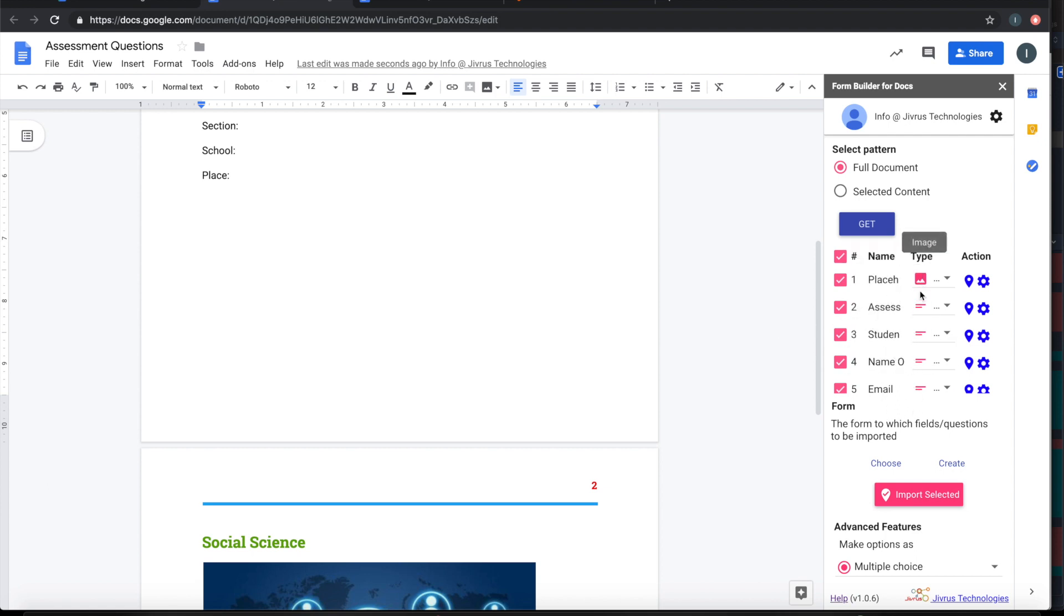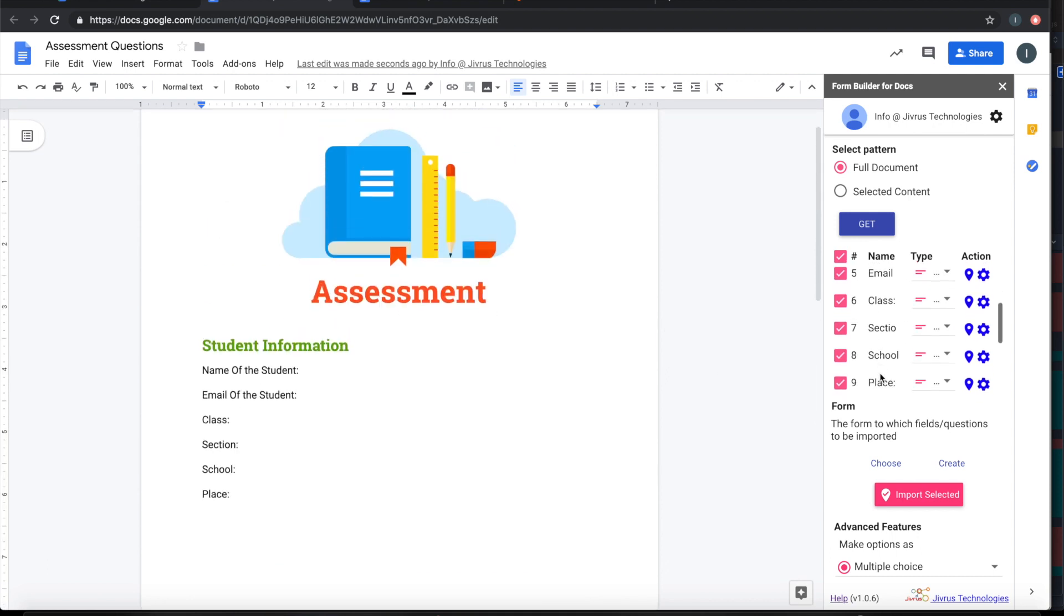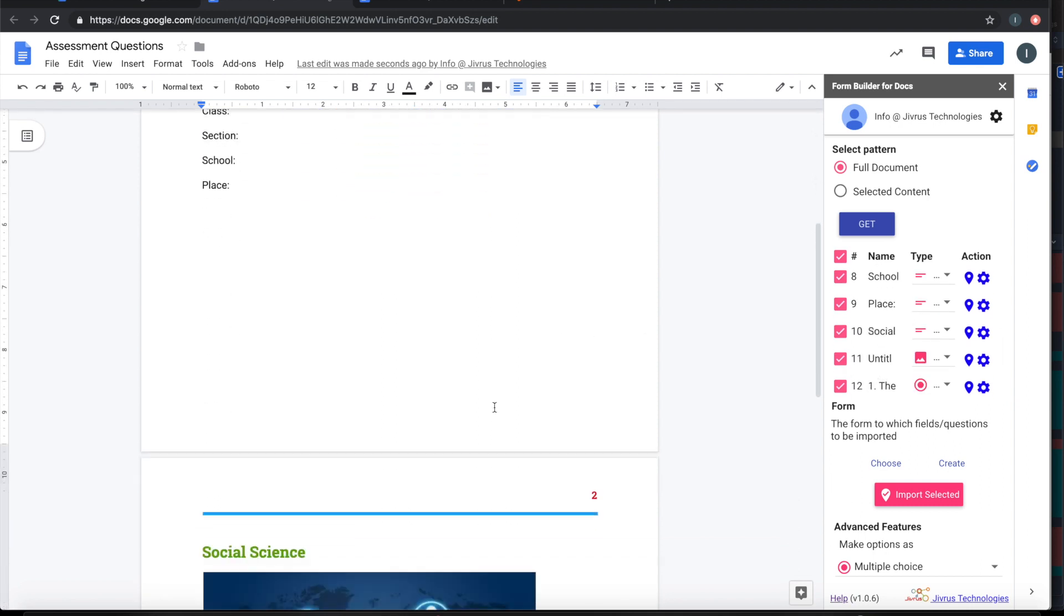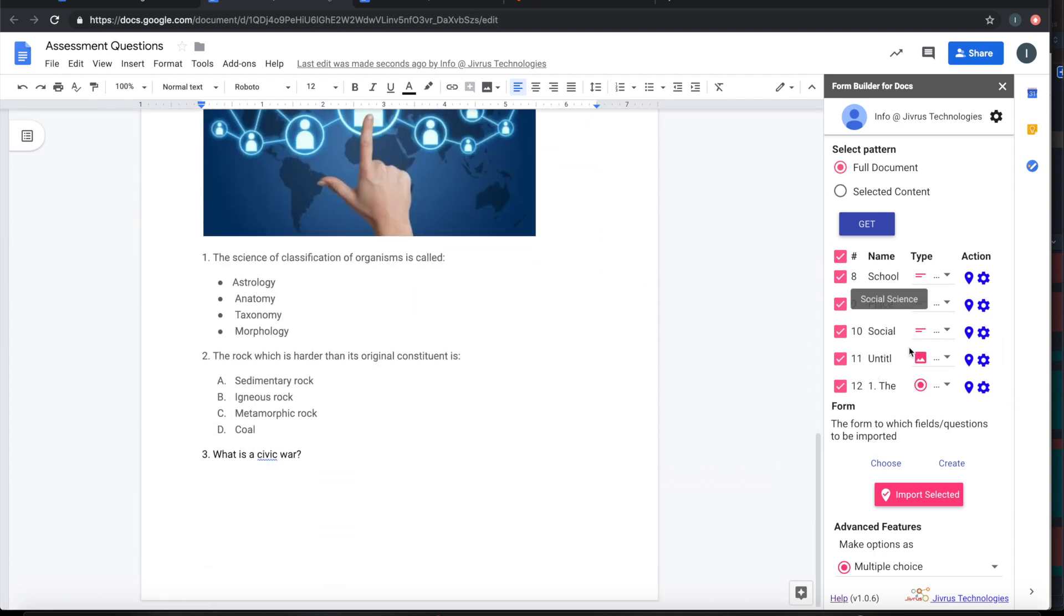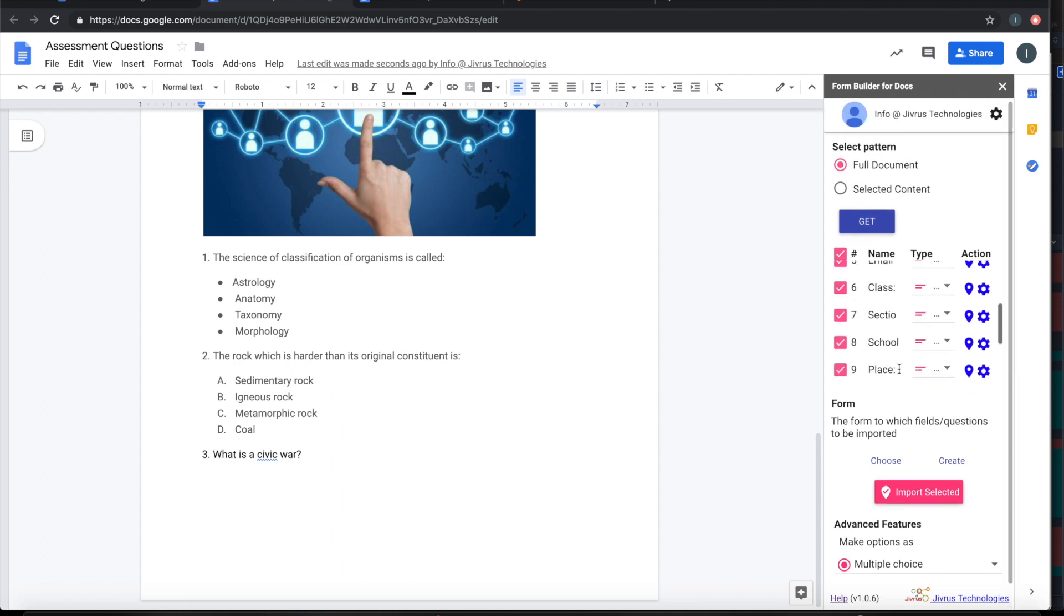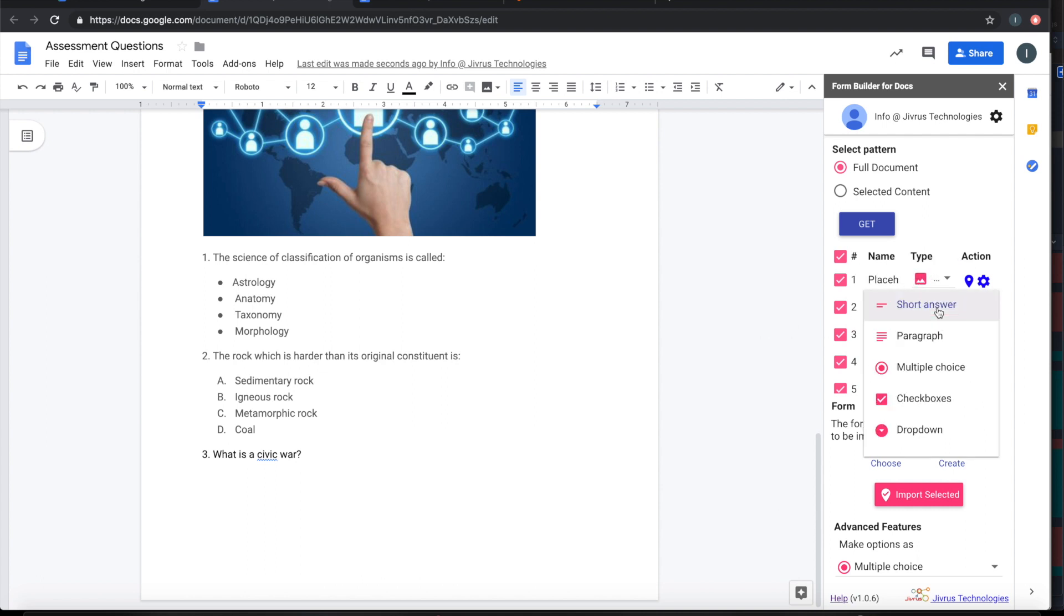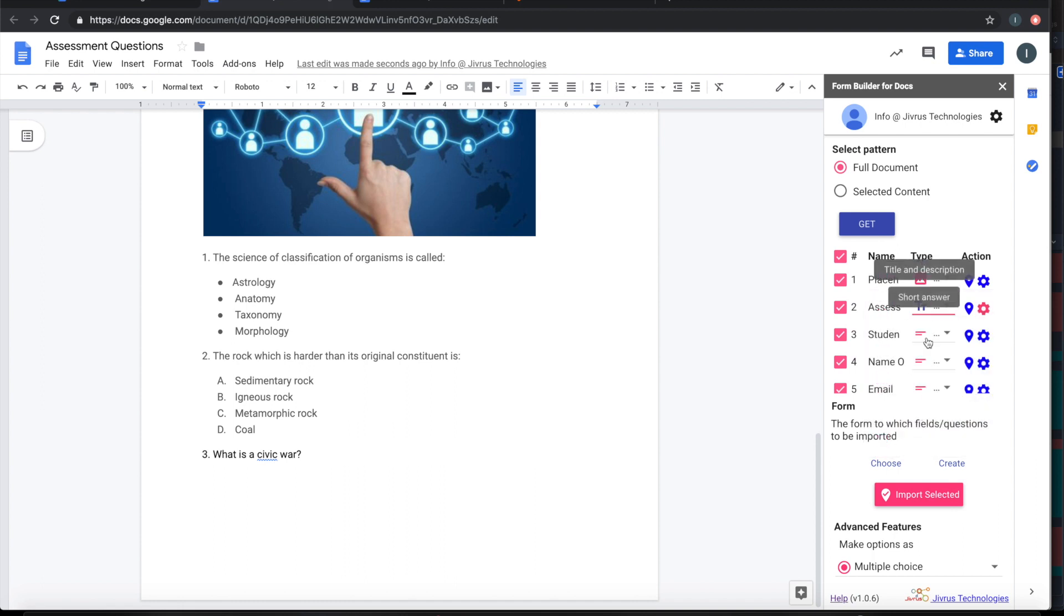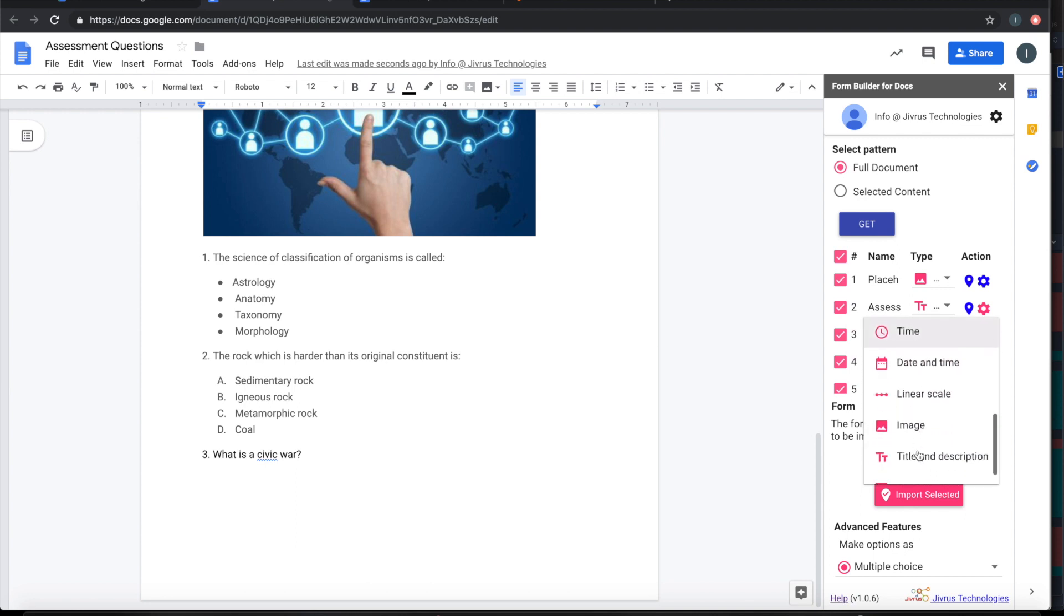The image is here, the heading is here, and the student information and every other question that you have prepared here has come here. If you want to make some changes, you can make the changes. For example, I would want to make assessment as a title and student information as a section.